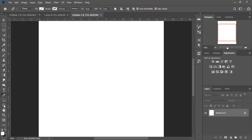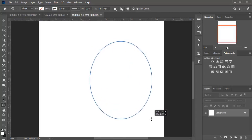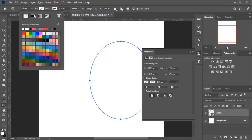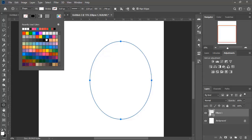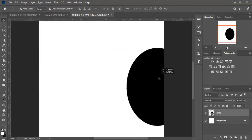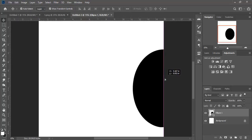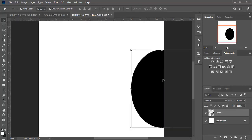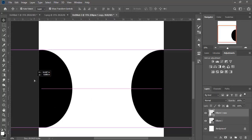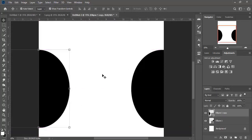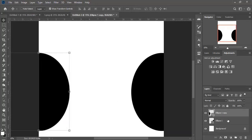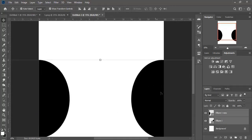We select the Ellipse tool and draw a circle right here. We make it in black and put it right here. We copy the circle and put the copy right here. Now we pull both circles up here like this.